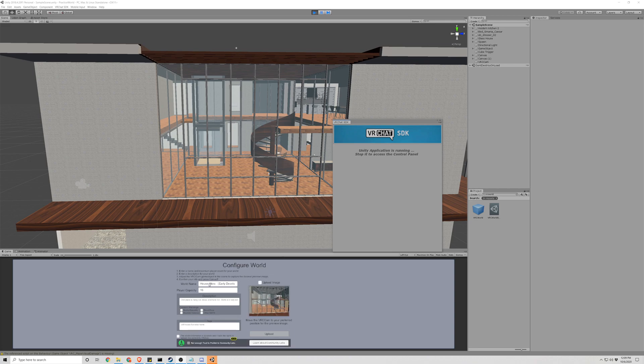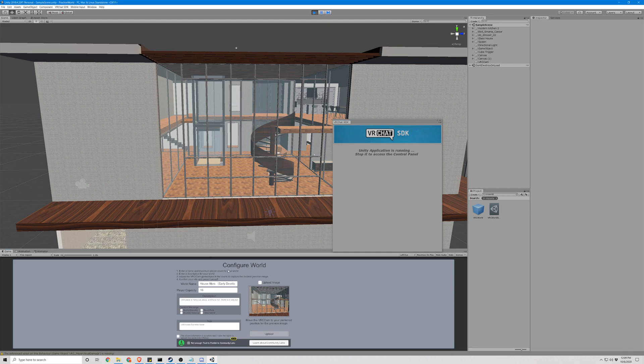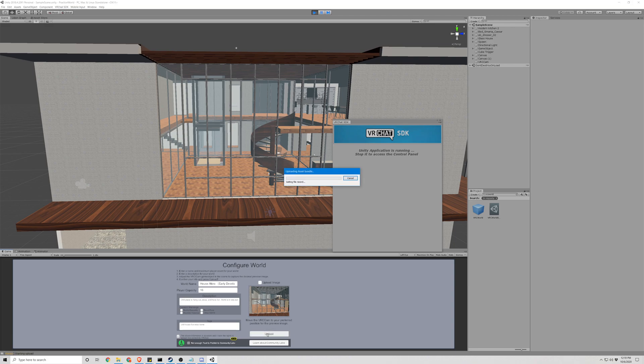So once this is done, you can see that we have a configure world. This might be hard to read because it's quite small, but you're going to have a world name, your max player capacity, and a description. You can also add up to five tags for your world. If you wanted to make it an avatar world or a game world, simply add the tags avatar or game. If you have a game camera, you can position the VRC cam to your preferred destination for the image here, or you can upload your own image. Once you're done with that, just approve that this message is accurate, and hit upload.